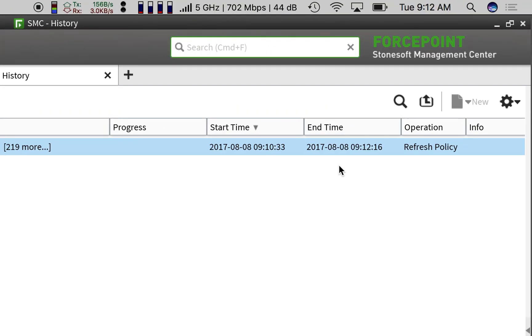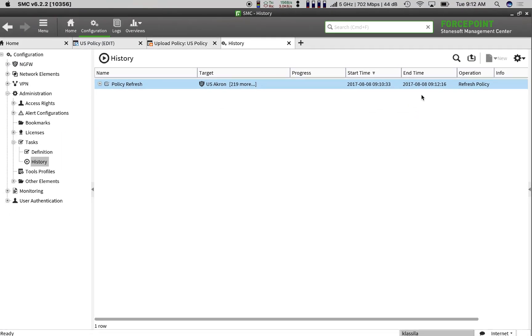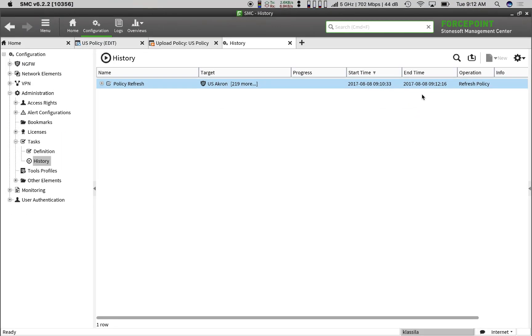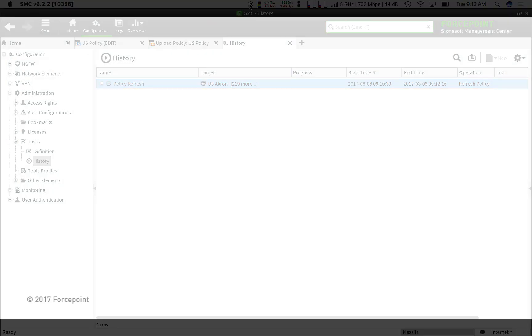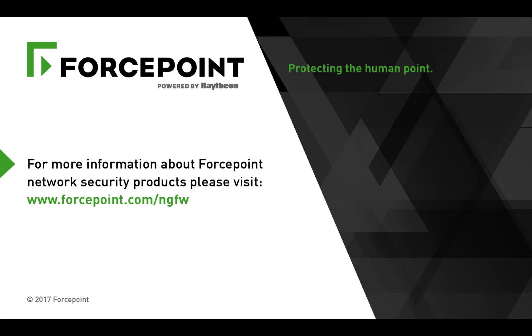You saw in real time as we added access to Office 365 for 220 firewalls with just a couple of clicks, all in under 2 minutes. Thank you for watching. For more information about ForcePoint network security products, please visit ForcePoint.com slash NGFW.